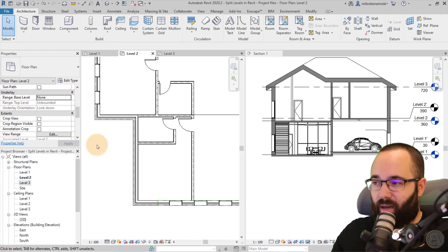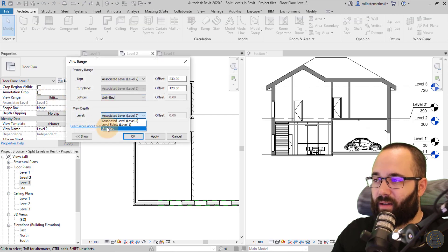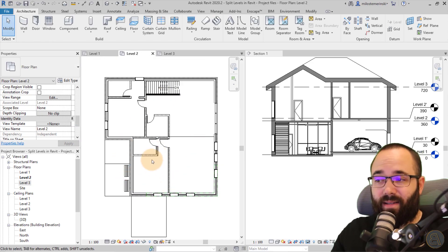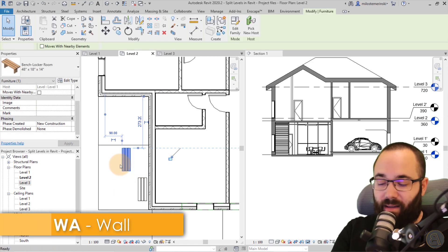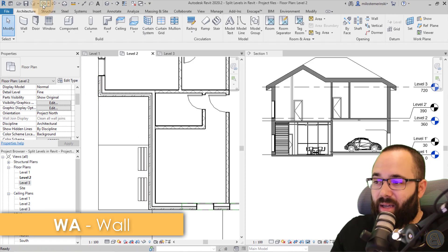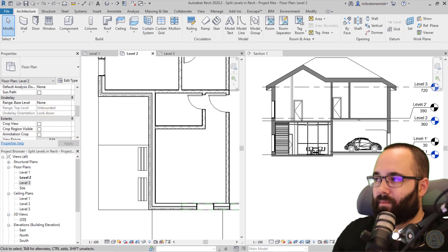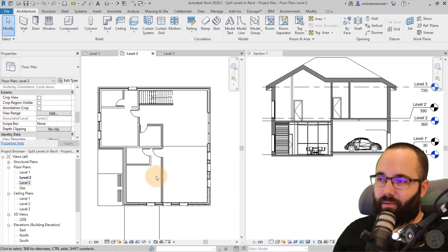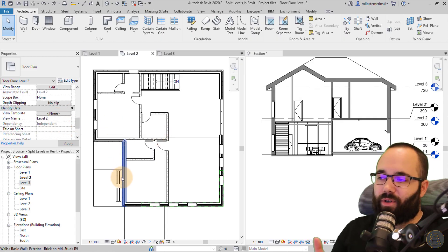If I set underlay back to none and instead go to view range, unchecking the bottom and the view depth to unlimited and hitting apply — now we do see those two benches, and I can actually select them, move them, or delete them. So with view range I can actually make changes to what's below.